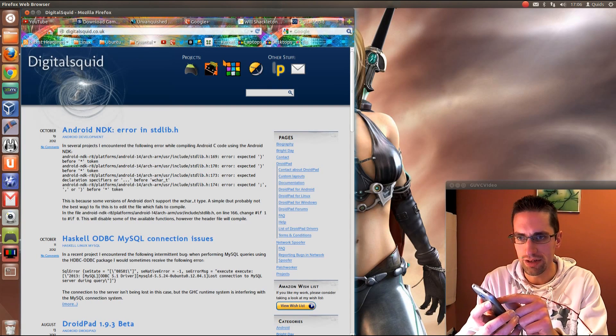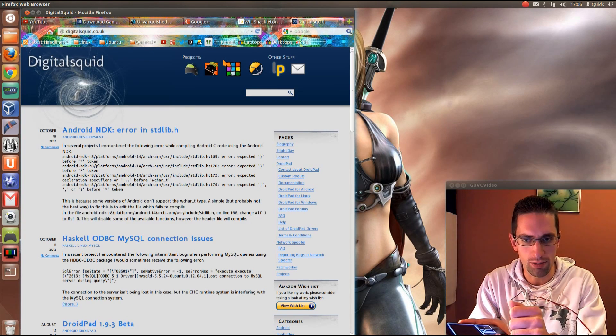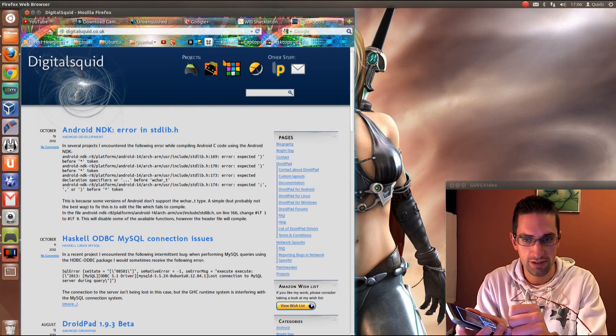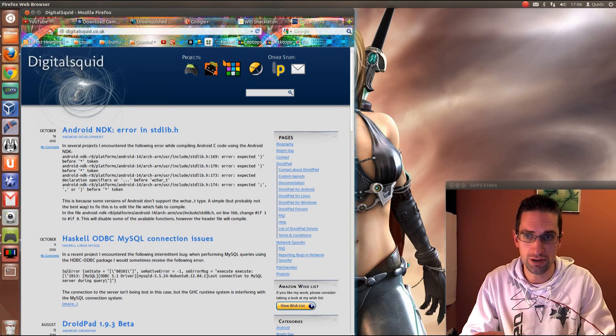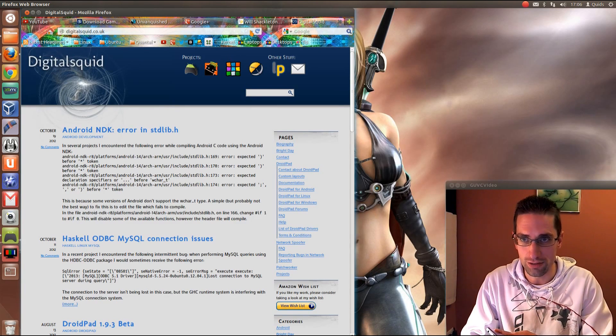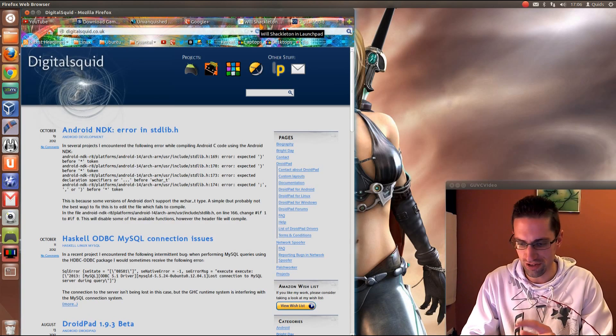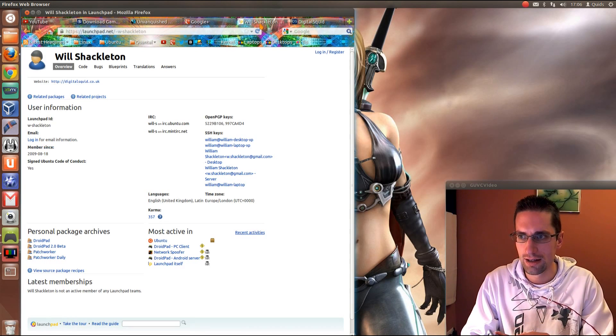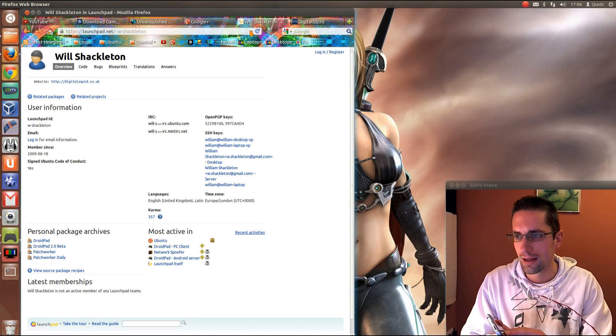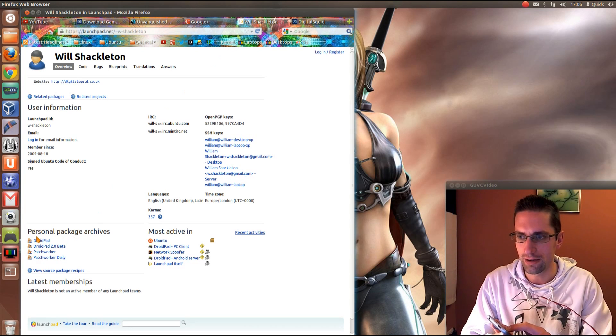You can download the PC application on there for Windows, Linux, or Ubuntu. Actually sorry not Ubuntu, because you have to go across to Launchpad for the Ubuntu release, so it uses a repository, and you've got two releases of it here.